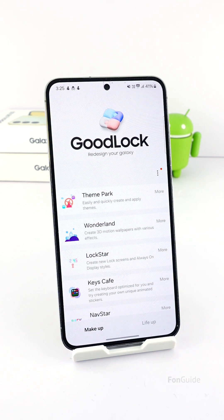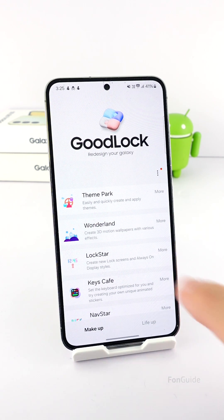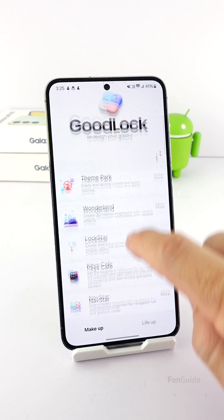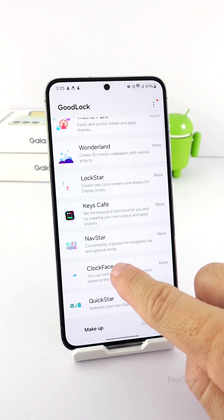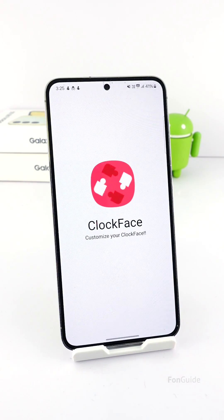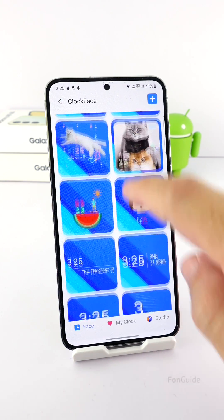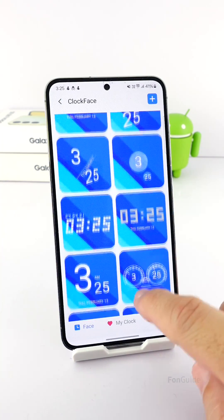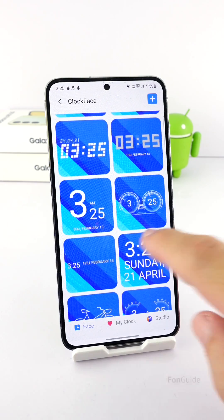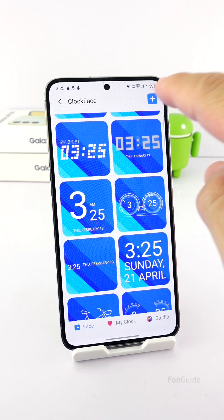After you have installed all the necessary apps and modules, you can open GoodLock and then ClockFace. You will see a list of ready-made clocks, but to create your own, tap the plus sign here.